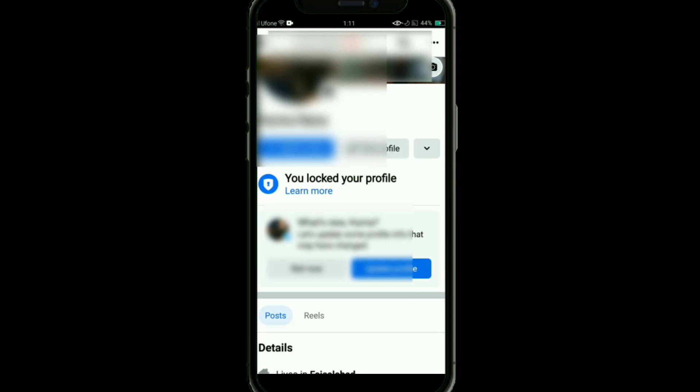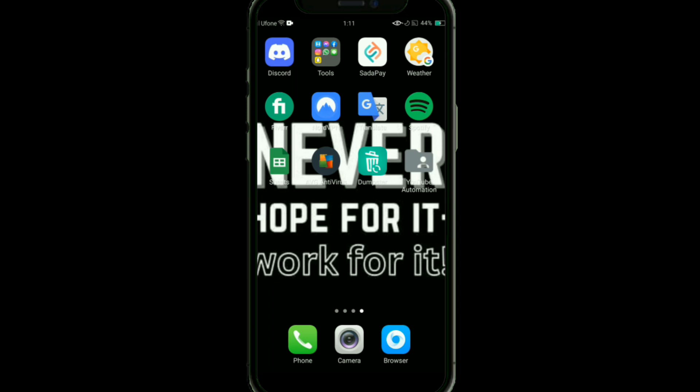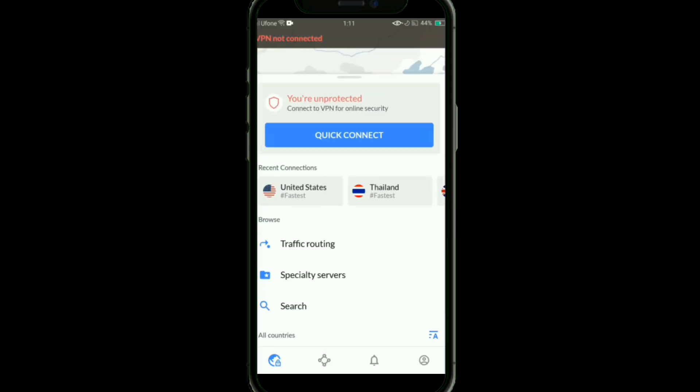If this option is not available in your country, then what you need to do is to install any VPN. I have installed a VPN here. Just open your VPN and connect it to any server in which this option is available.